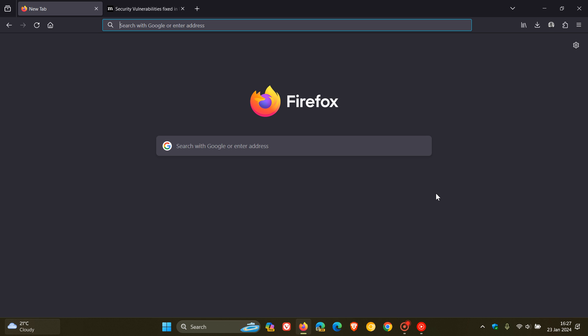So that's it, guys. That's more or less what's new in Firefox version 122, which is now our current stable release. Thanks for watching and I'll see you in the next one.